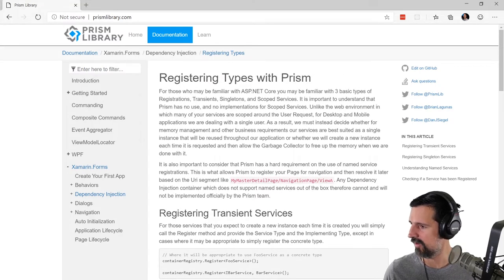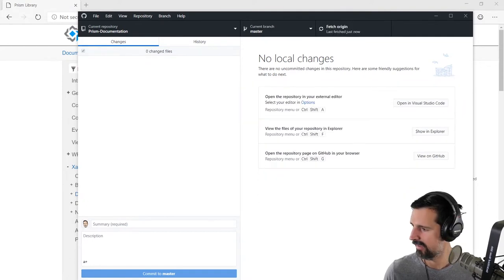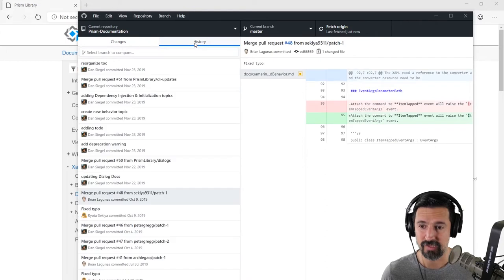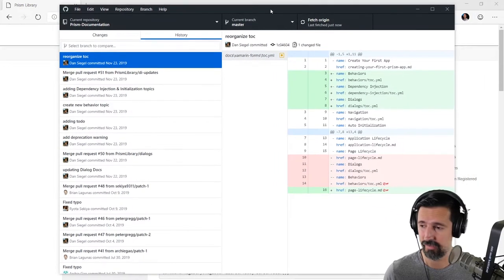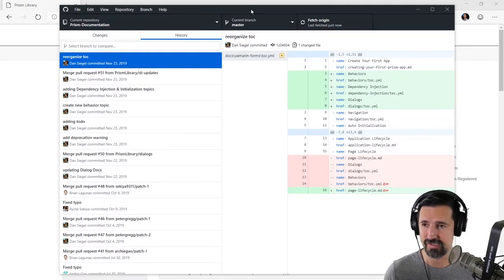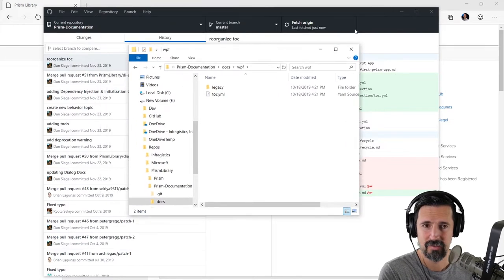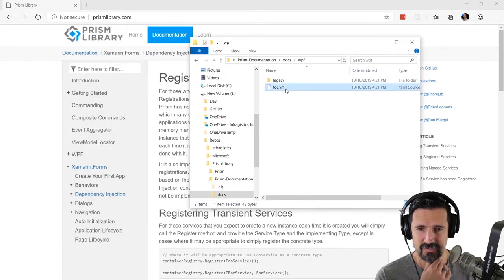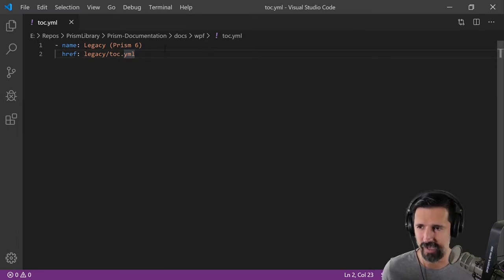Let me open up GitHub for Desktop and go to Prism documentation. I need to do a git pull — it's been a while since I've done one on that repo, because Dan's been doing a lot of work and making me look bad. I gotta jump in there. Alright, I have all the latest and greatest. Let's show and explore — we'll go to docs, WPF. Let me open this in code and look at our current table of contents. It's just legacy right now. I need to start thinking about what our table of contents is going to look like.